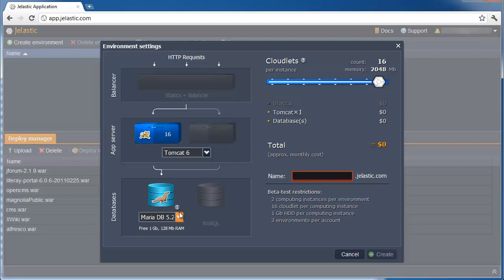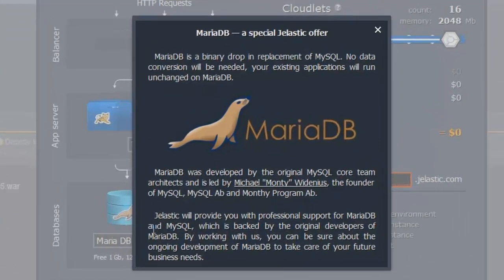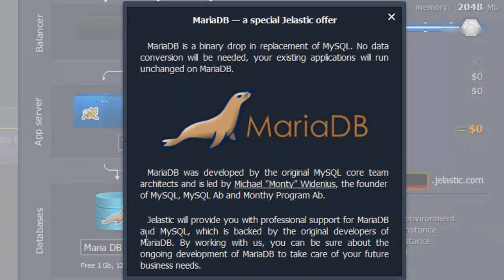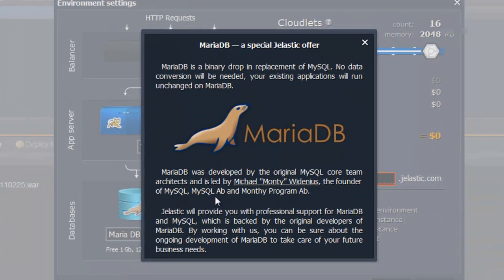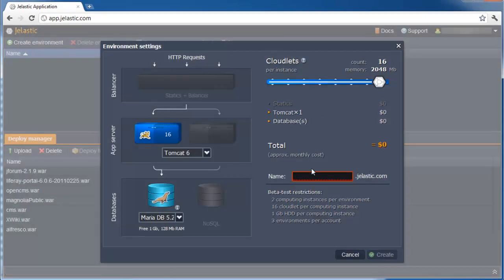MariaDB is the brainchild of Monte Widenius, one of the original creators of MySQL. The database is fully compatible with MySQL, yet offers multiple advancements.